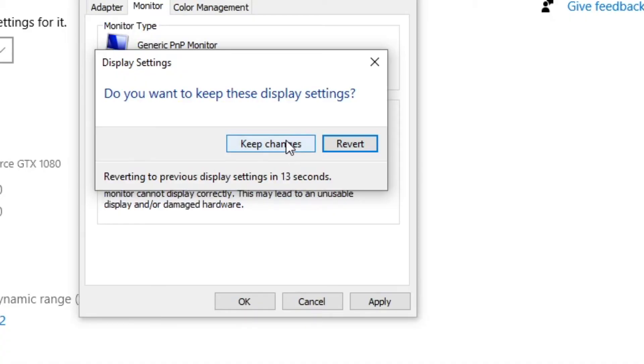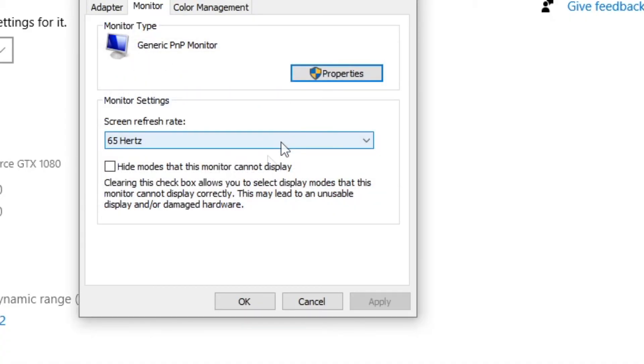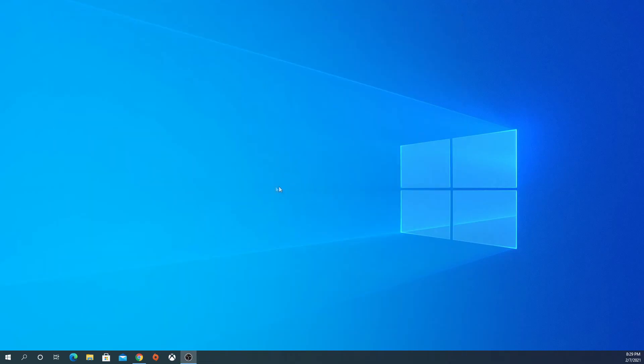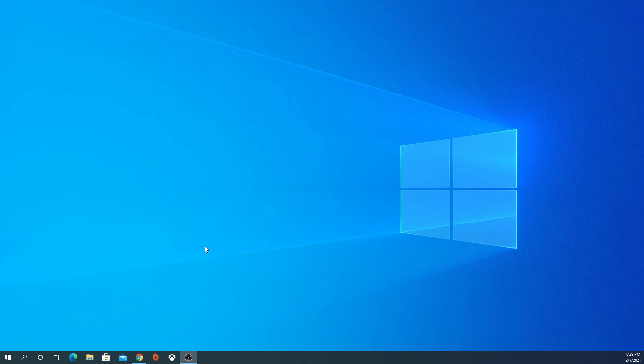And then you want to say Keep Changes. Now your monitor is running at a higher Hz than the default provided. If you're playing a game, you can see an extra 5 Hz.